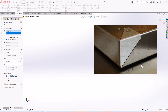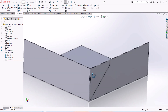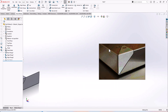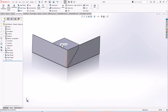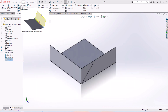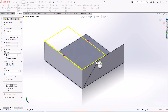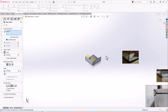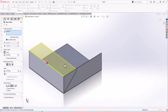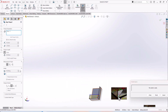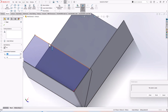Now we need to make an edge flange from the top side. Go to Edge Flange and select the top edge. Edit the sketch and select this point to be horizontal with the reference point.